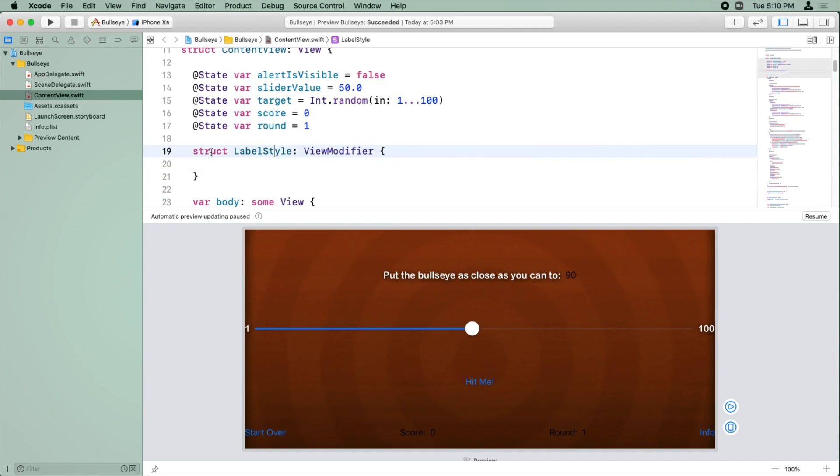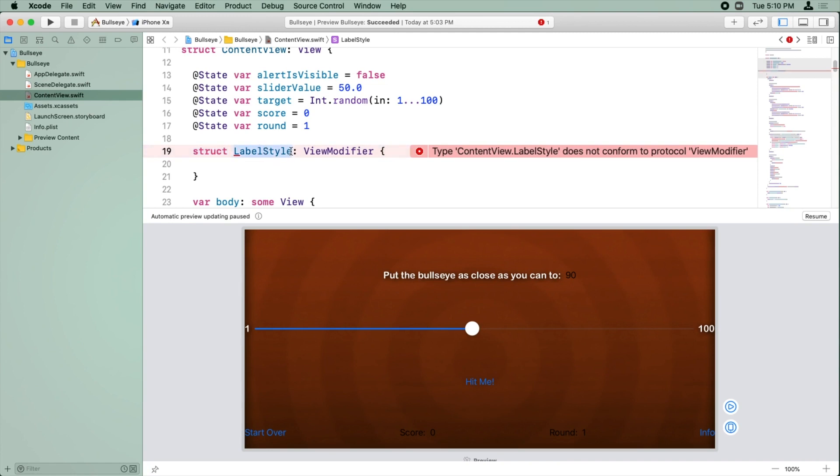Okay, so what we just did here is we made an object of the struct type. We named it label style, and we said it is a view modifier. View modifier is a type of object whose job is to receive a view, style it up just the way you want, and return the newly styled view. It turns out that view modifier is an example of a protocol. You'll learn more about protocols later in this learning path, but for now think of protocols as just a set of properties or method that you promise to include as part of your code.